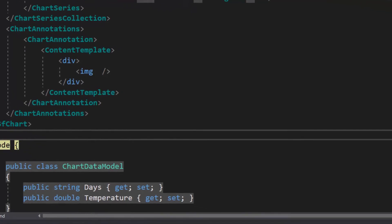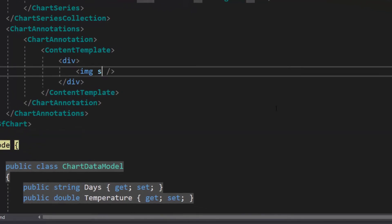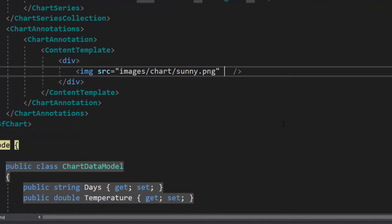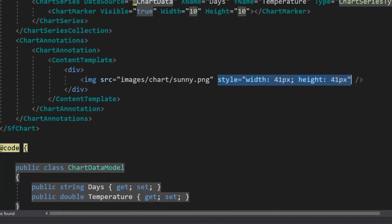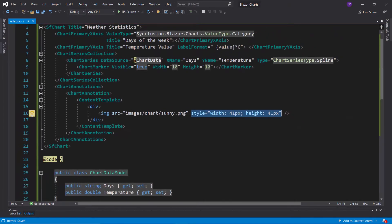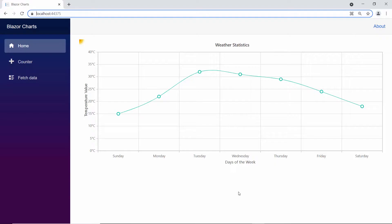Then, I need to add an image. So, let me add a source path using the source attribute and define a custom size for the image within the style element. Here, you can see the chart output with an image annotation, which is displayed on top at the left side of the chart.